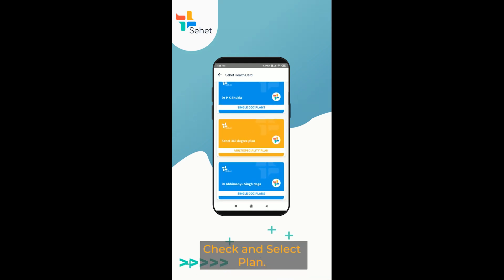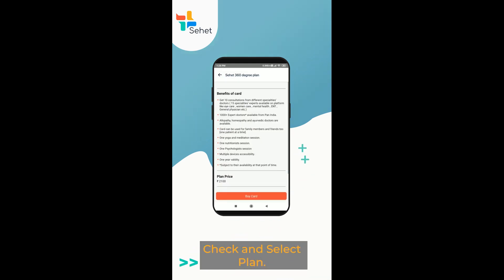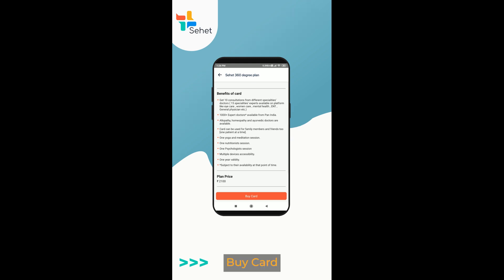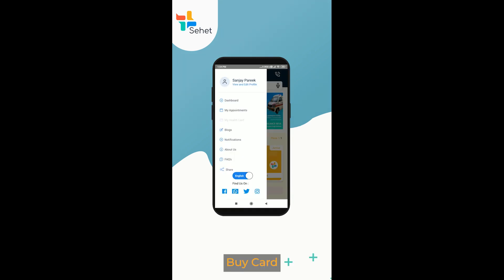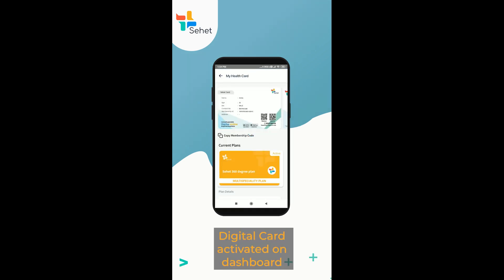Check and select a plan. Buy the card. Digital card activated on dashboard.